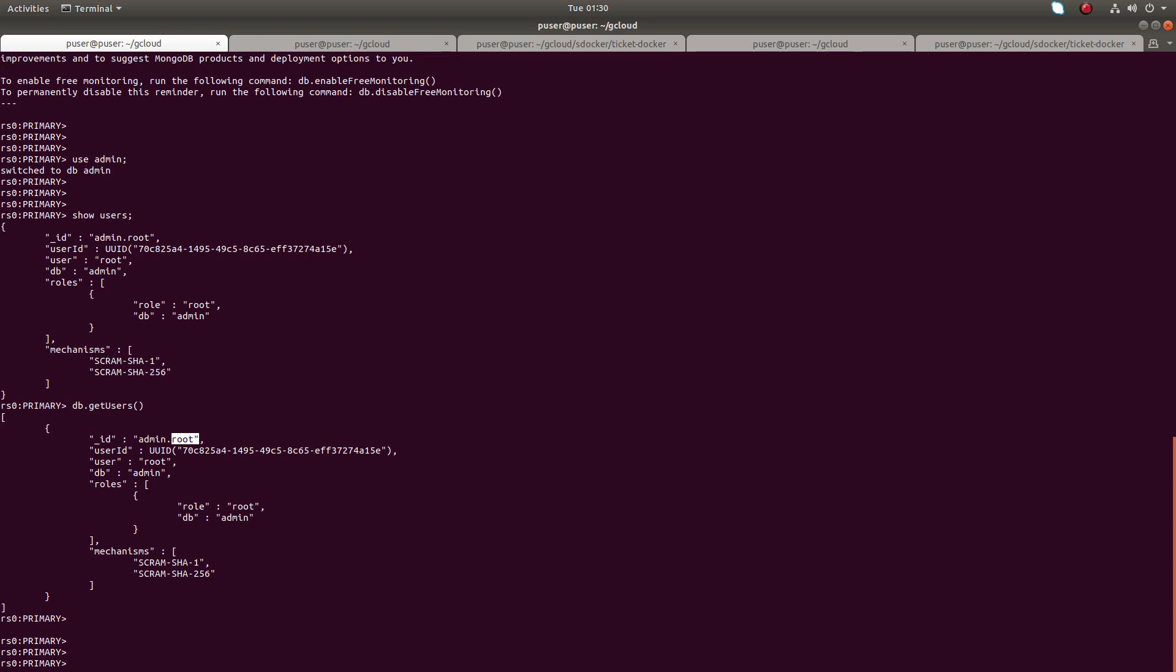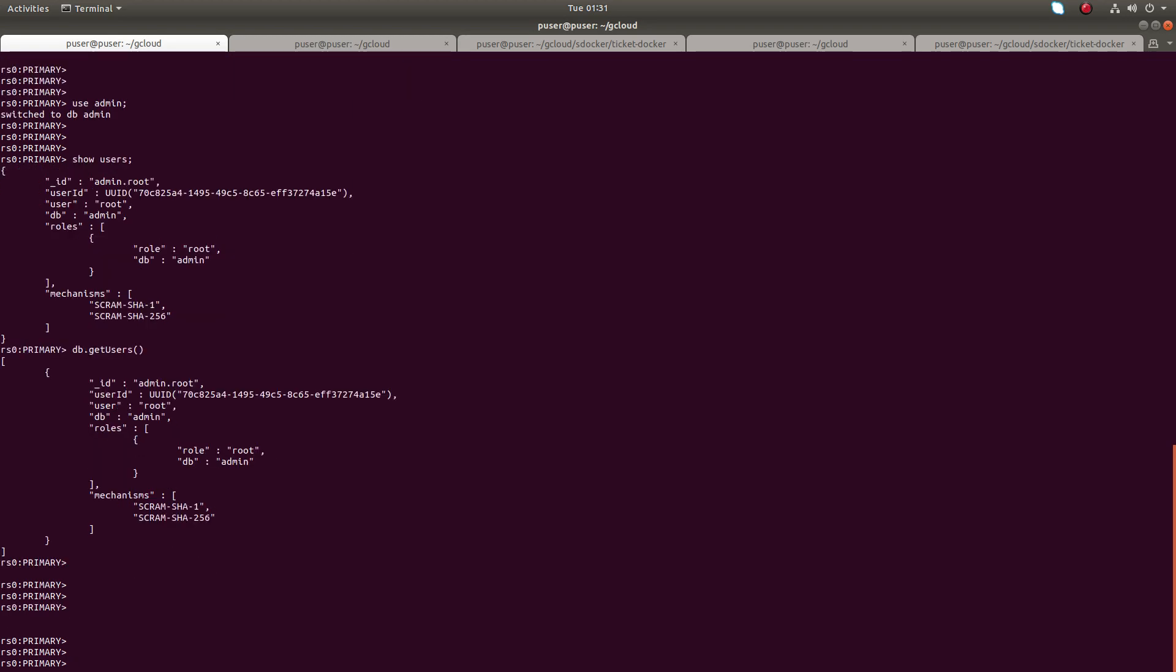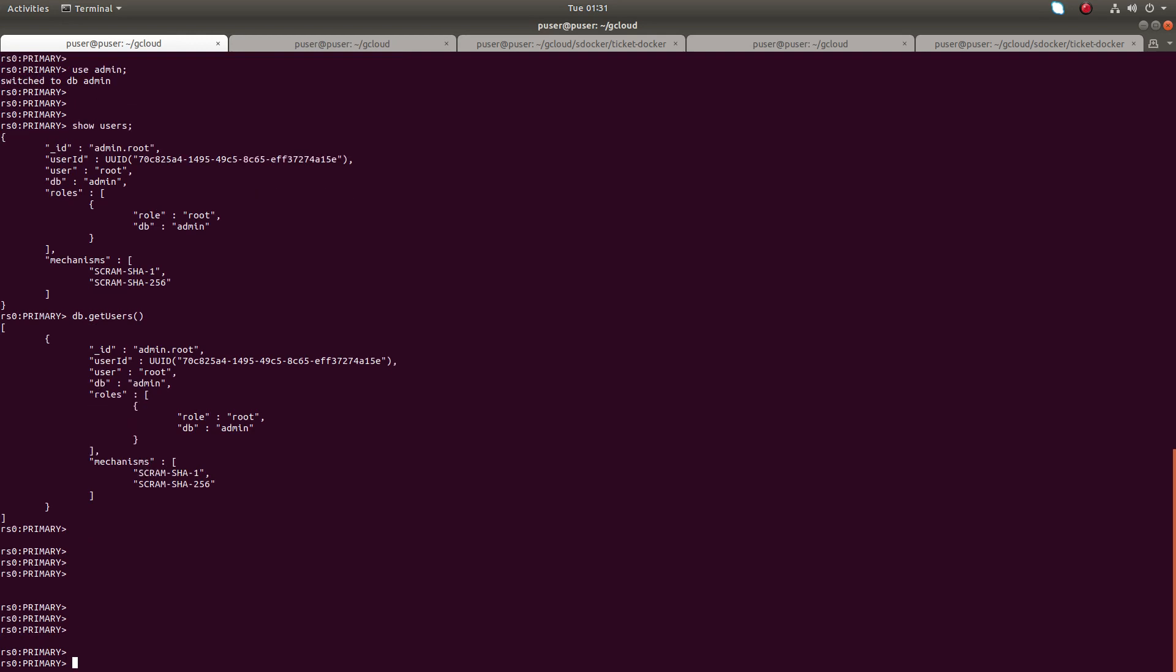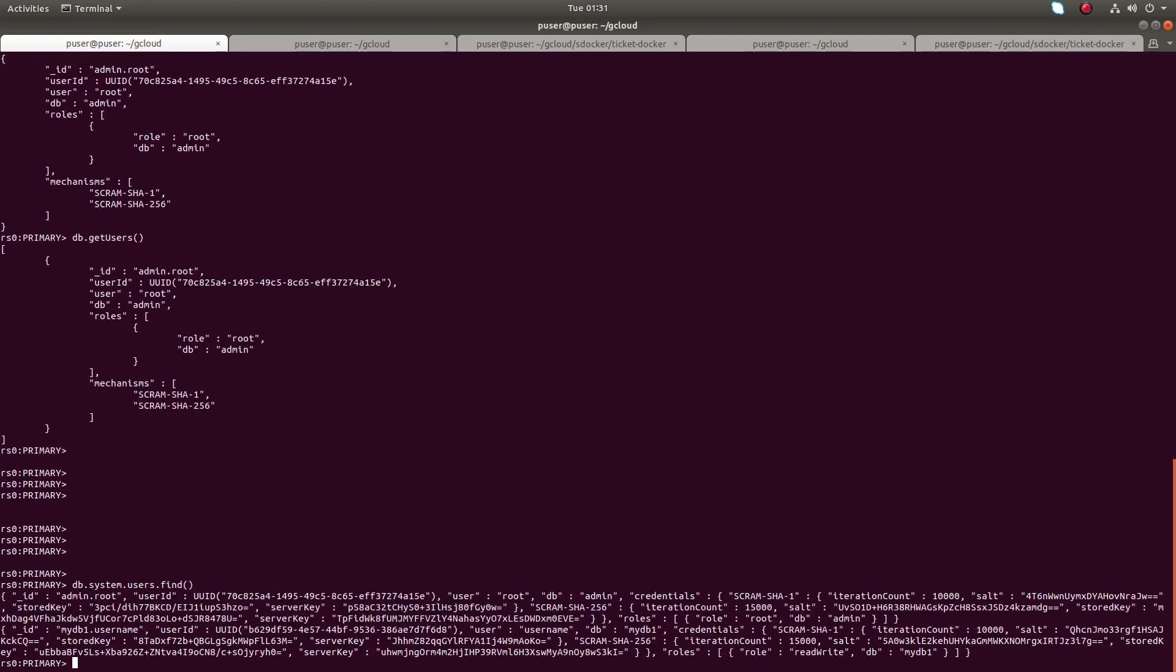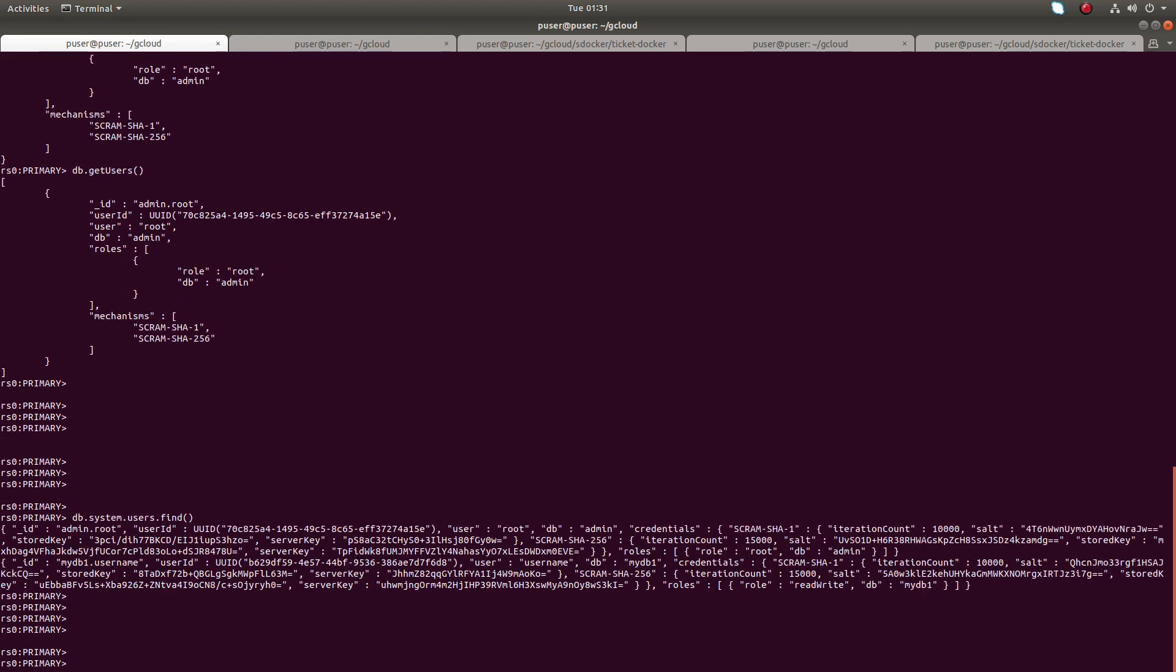You can use that to list all the users in all databases. So you can use this: db.system.users.find. Let me execute this. So this is not aligned, we can use dot pretty.